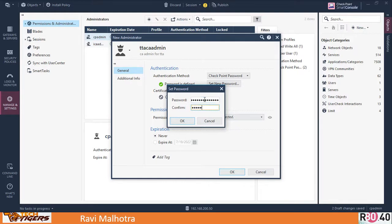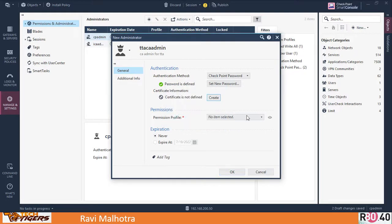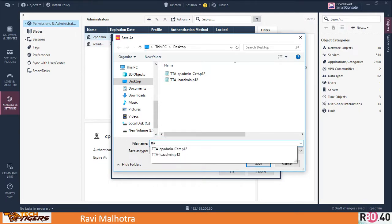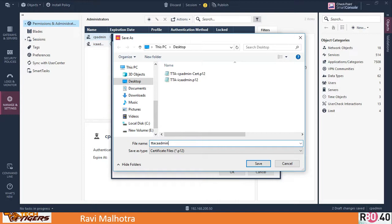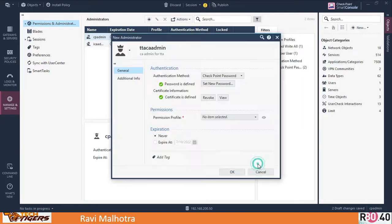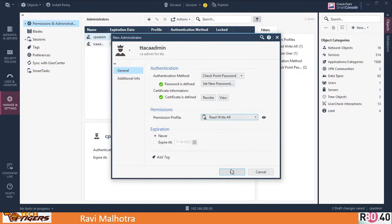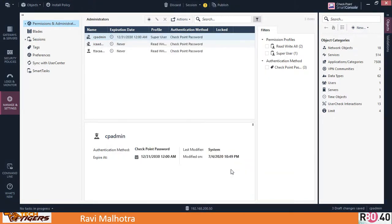Make sure you store the certificate password somewhere so you can recall it when needed. I'll save the certificate as 'Tech Tiger Academy CA Admin' — it's a .p12 file. The permission profile will be read/write since it's an administrator. Click OK to finish.